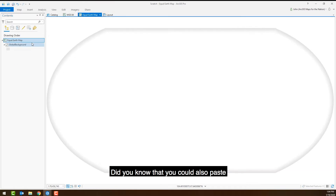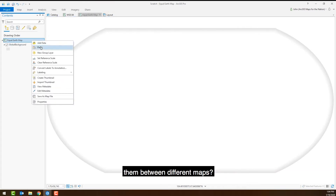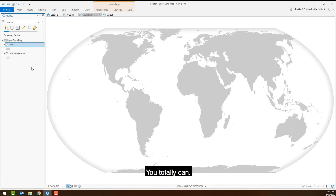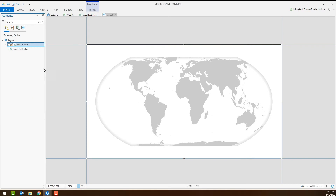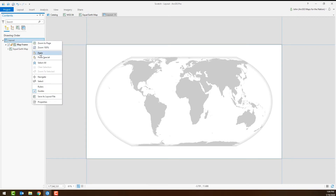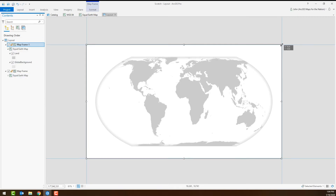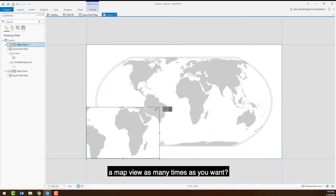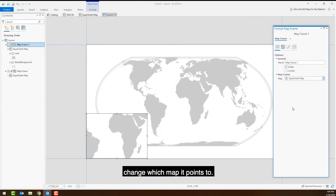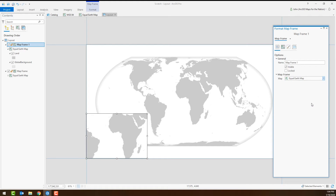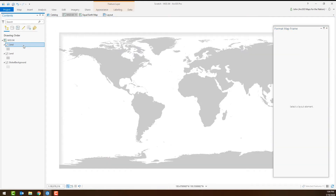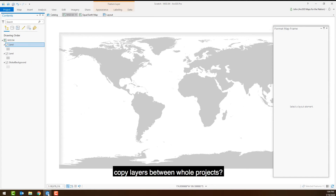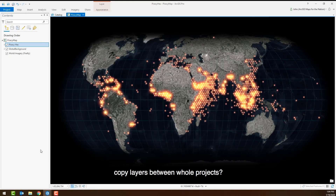Did you know that you could also paste them between different maps? You totally can. In a layout, you can copy and paste a map view as many times as you want, and you can even change which map it points to. Did you know that you could also copy layers between whole projects?